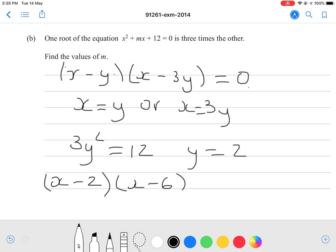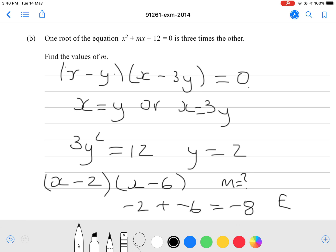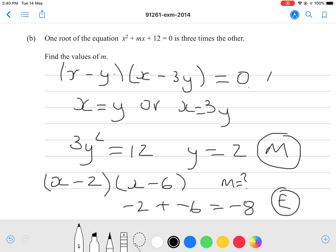We're trying to find m, which corresponds to the b coefficient. Expanding gives negative 6x plus negative 2x equals negative 8x. So m equals negative 8. Getting all the way to a value for m earns an excellence grade. Finding the value of y earns a merit grade. Showing the relationship between the roots earns an achieved grade.